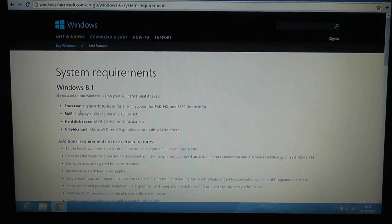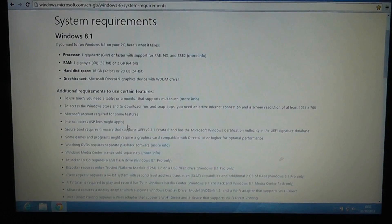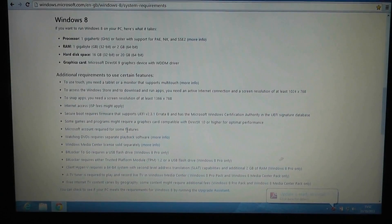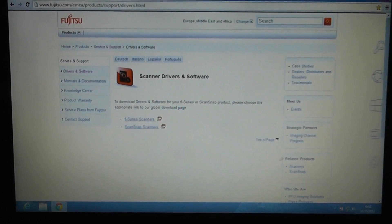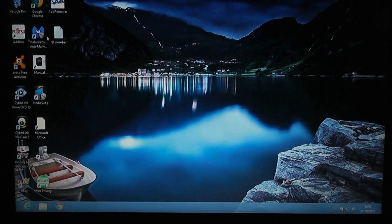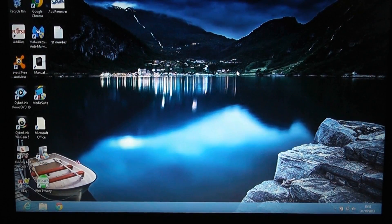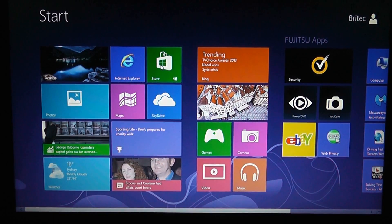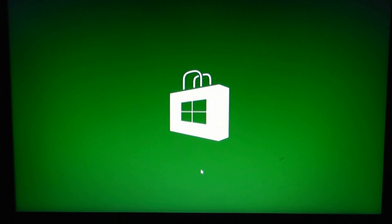Now we're going to check the system requirements to make sure we're compatible to run Windows 8.1 — the links will be in the video description below. Make sure your laptop or desktop is compatible, and also make sure you've got all the necessary drivers for Windows 8.1 — that probably won't be an issue but it's always best to check. Make sure you back up all your data before you do the final part of downloading and installing Windows 8.1.